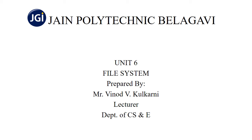Hello everyone, my name is Vinod Kulkarnani, Lecturer in the Department of CS&E at Gen Quality in Galgavi. Today I am going to start with Unit 6: File System.